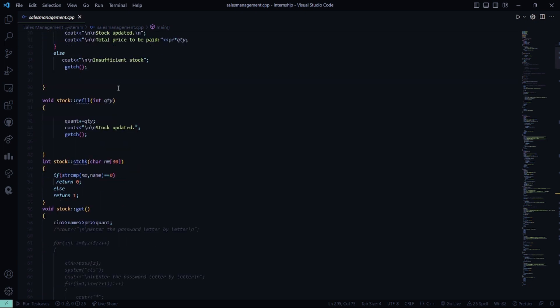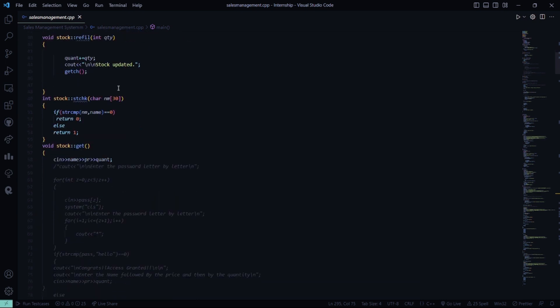Sometimes you need to refill or add items, so the stock is updated there as well. Here you are going to check the stocks — stock comparison or stock check — and string comparison will be done.